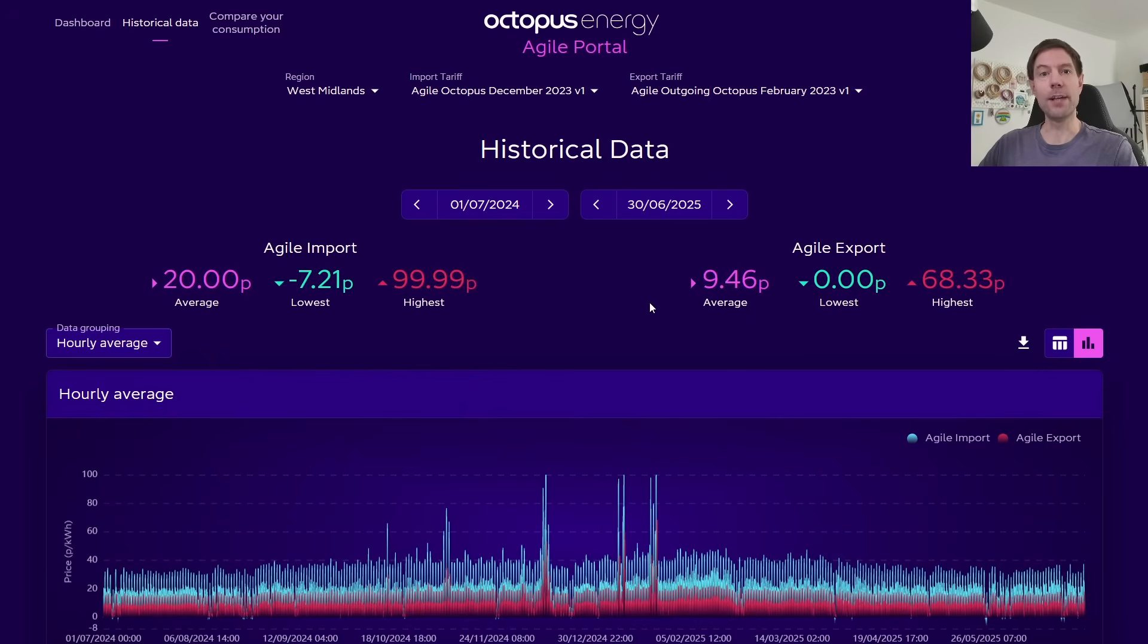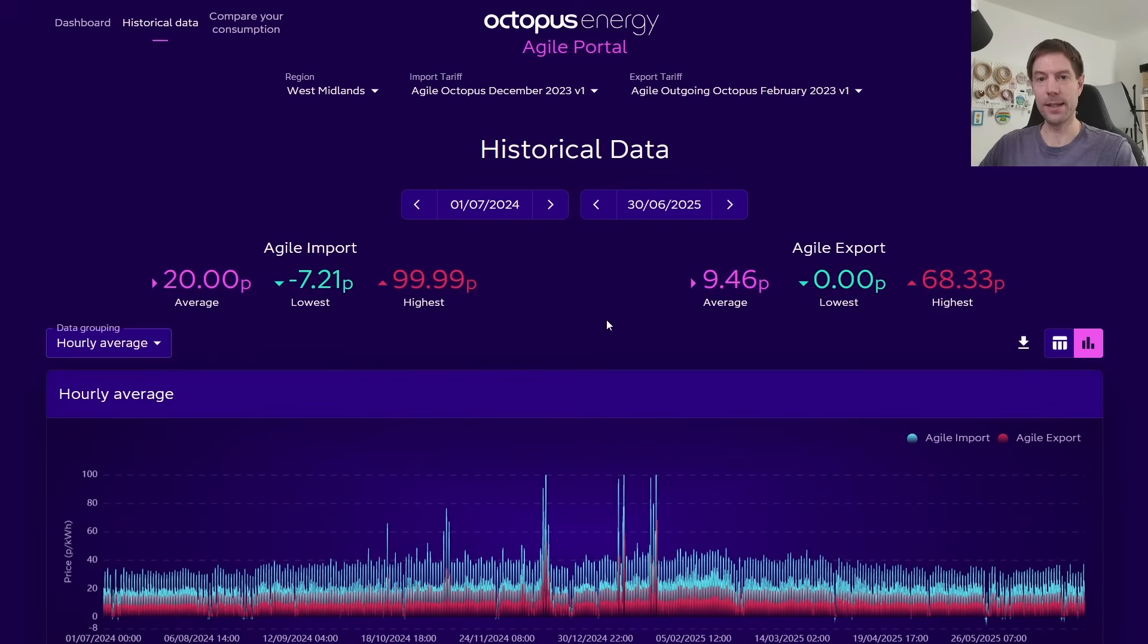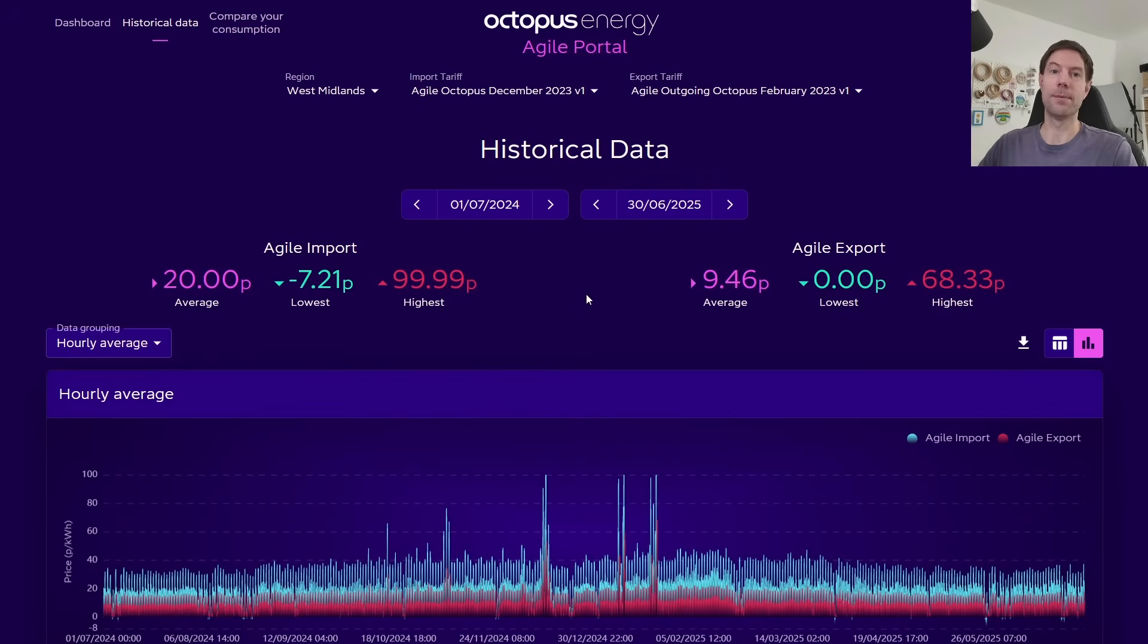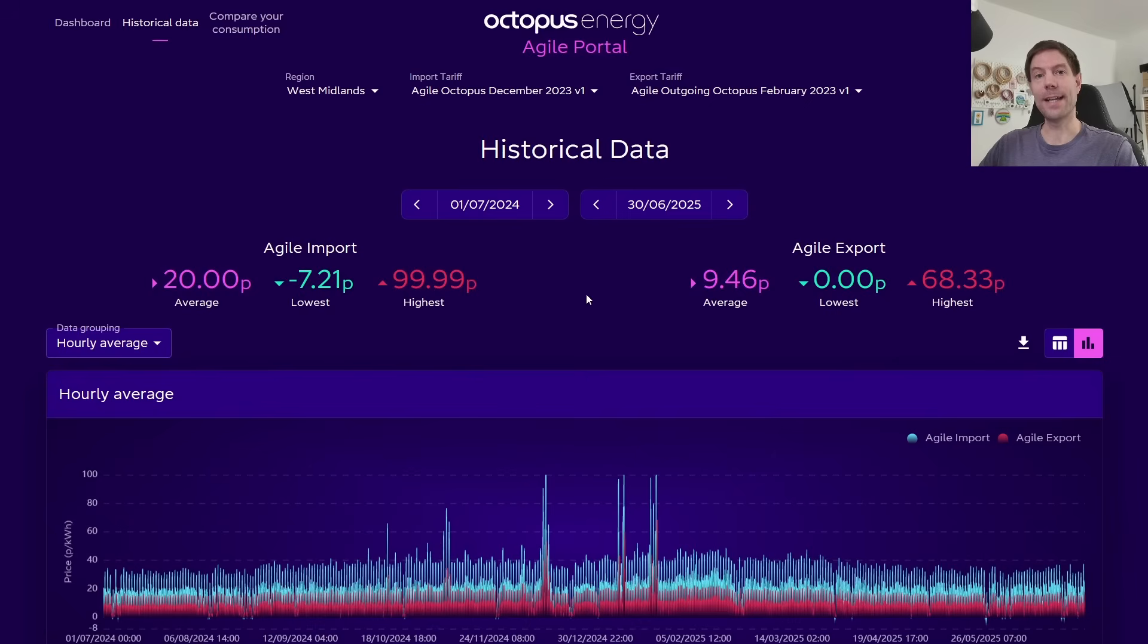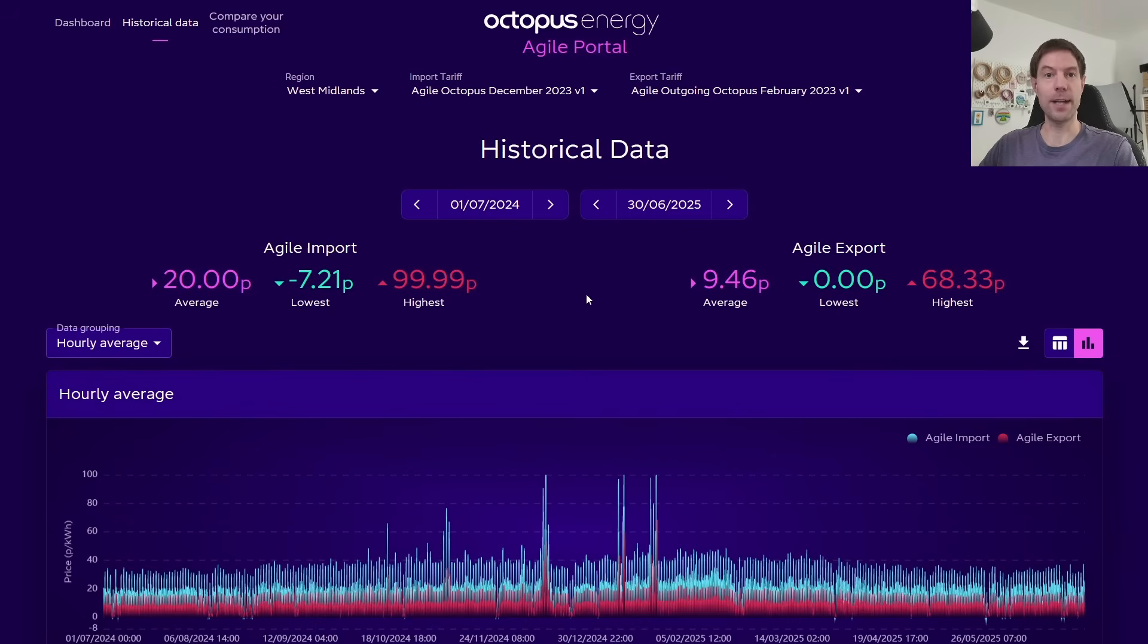However, we can do a little bit better than that, I realise, because obviously you've got all of these half hourly prices. Now, if you could combine that with, let's say, some typical generation data, then what you could do is actually work out what a more appropriate uplift could be in order for, let's say, a typical solar install in the UK to be happy to switch from the fixed rate to the Agile rate.